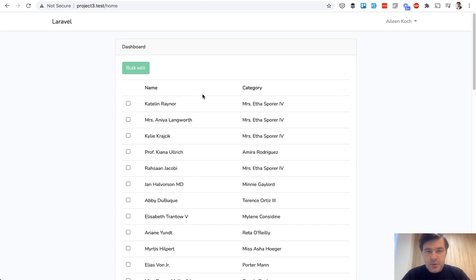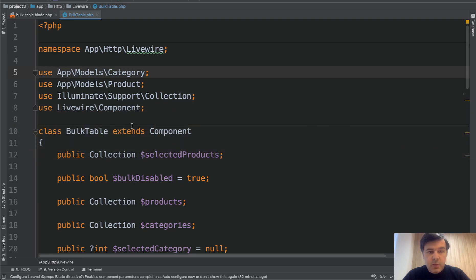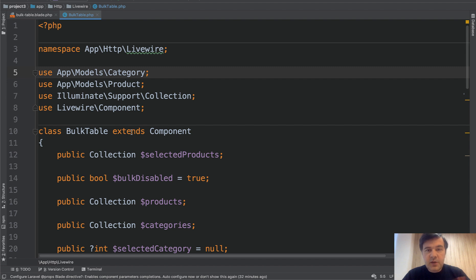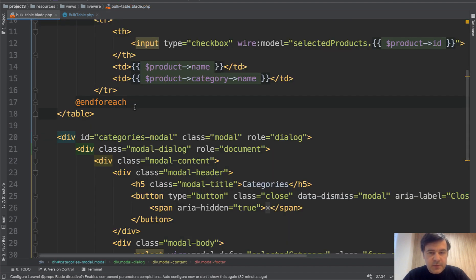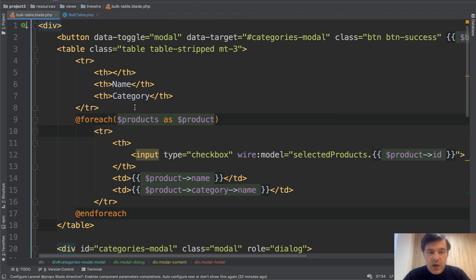Let's go to the code. The component consists of two files. The component itself you can call it a controller and then the blade file. So let's see what we have here.